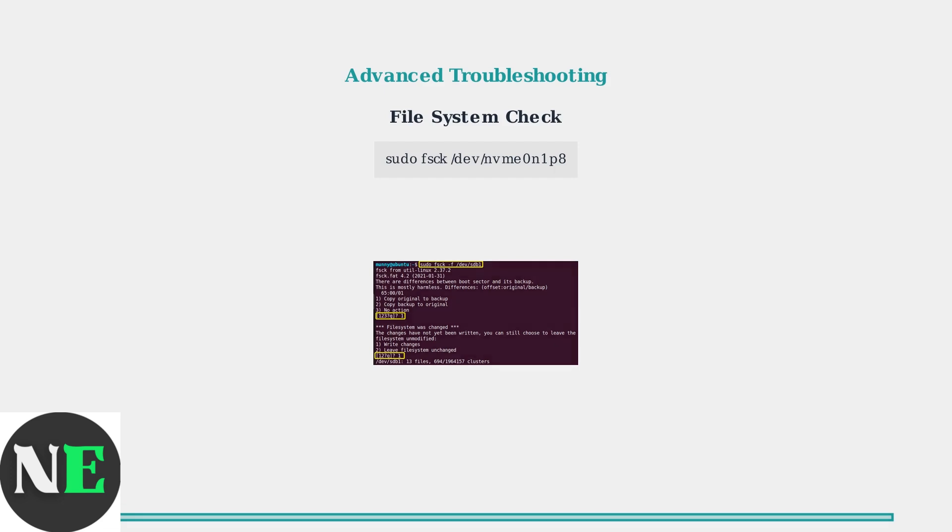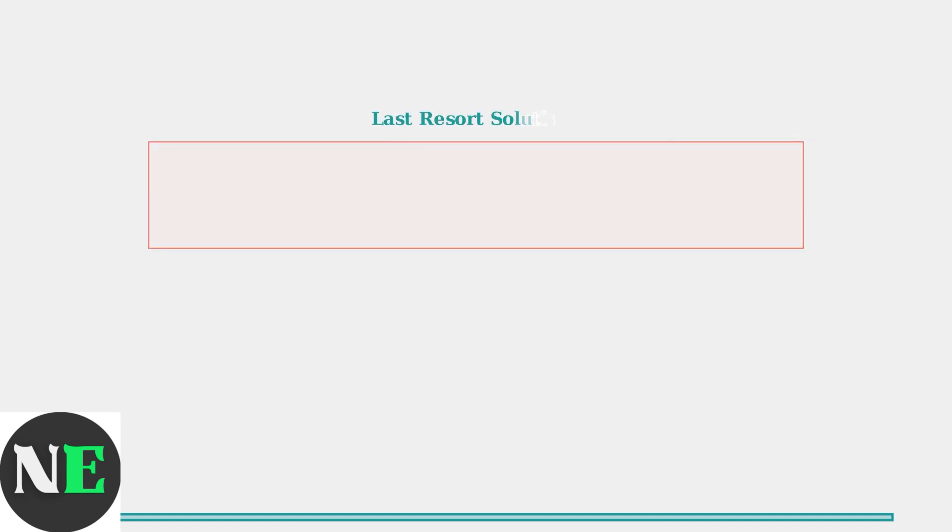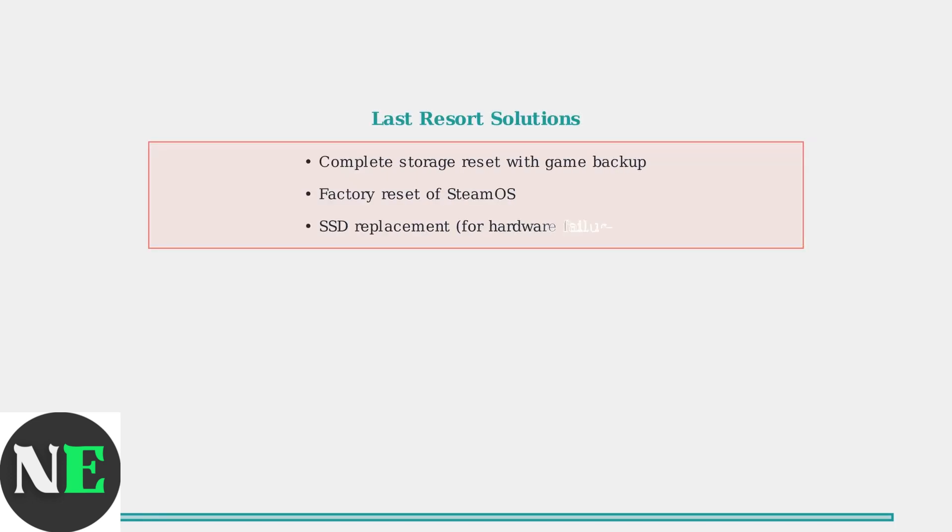If all previous methods fail, a complete storage reset or factory reset should be considered as the final solution. Last resort solutions include complete storage reset with selective game backup, factory reset of SteamOS, or SSD replacement for hardware failures. These methods have a 95% success rate but require significant time investment.